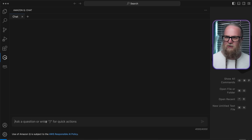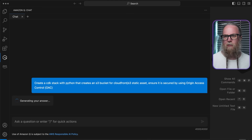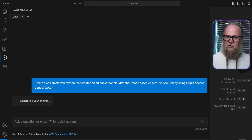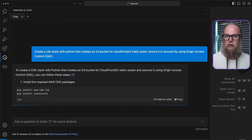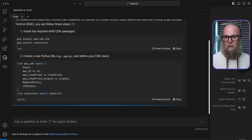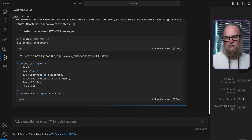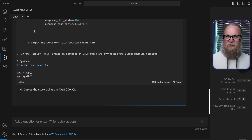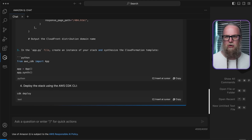To set this up, we can ask Amazon Q Developer to create a CDK stack with Python that creates an S3 bucket for CloudFront S3 static assets and ensure it's secured by origin access control. This CDK code provisions the S3 bucket with the necessary security controls like disabling public access and setting up an origin access control.